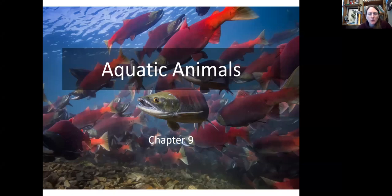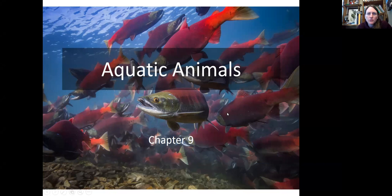This week we're going to talk about aquatic animals. There is a lot to cover, and it's going to be broken into quite a few different pieces, so bear with me. This is Chapter 9 from Dodds and Wiles, Chapter 10 in the new edition.